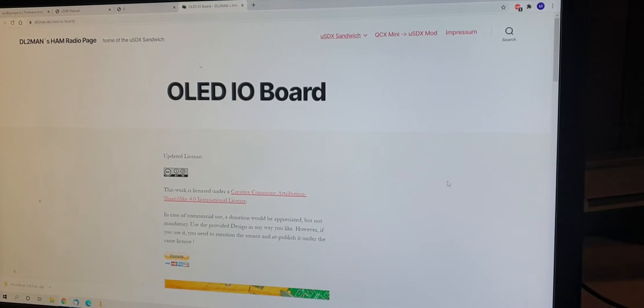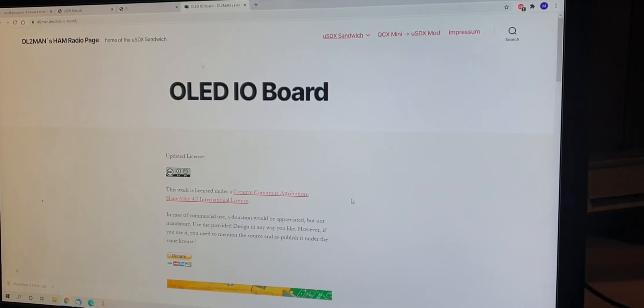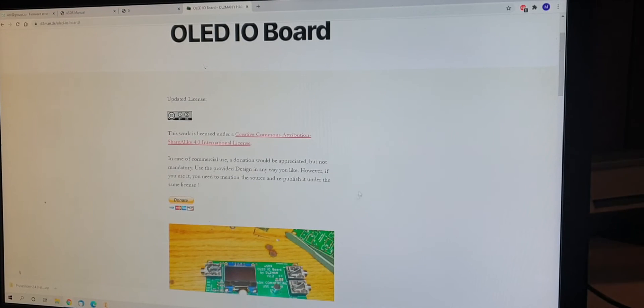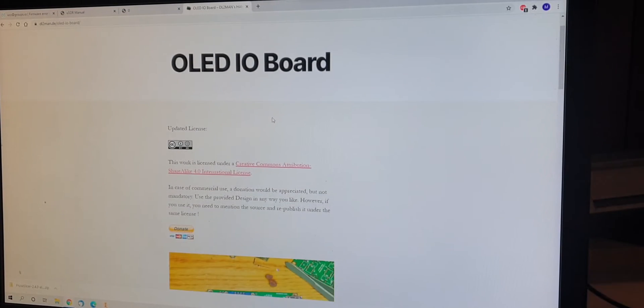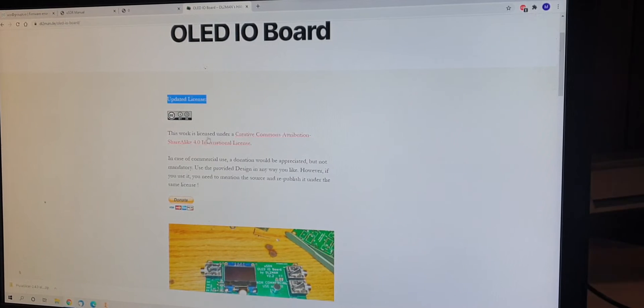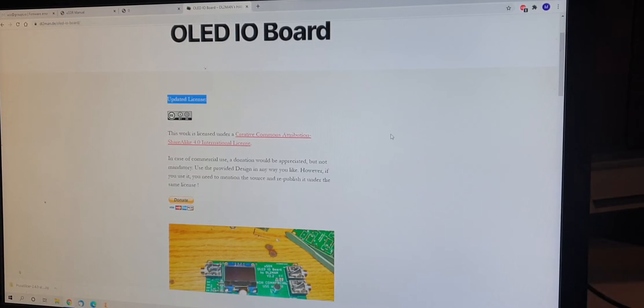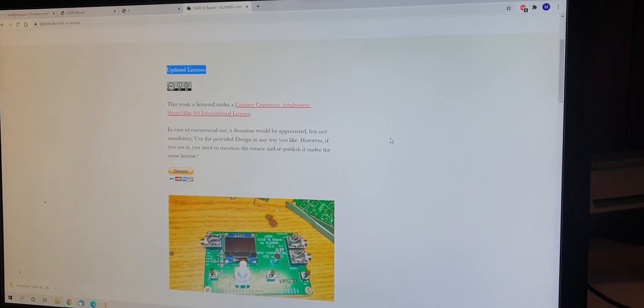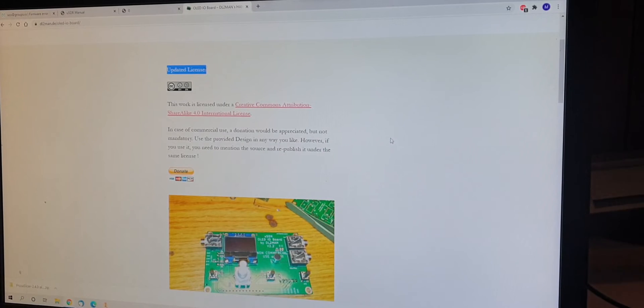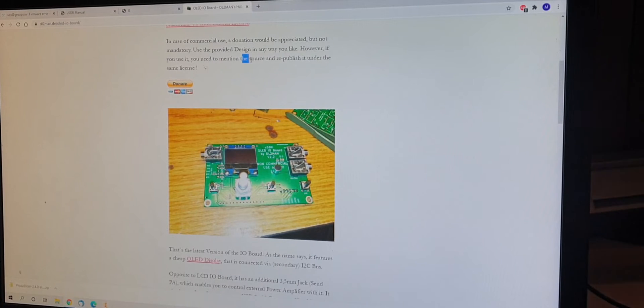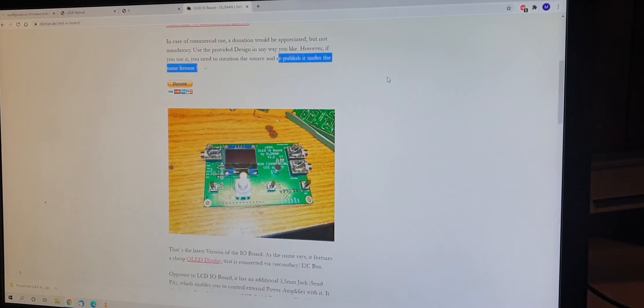Instead of saying, no, you can't do that, we thought it would be wise to make that available for anyone who likes that. So, we applied a new license, which is Creative Commons Attribution Sharealike International License. This means you can copy it, you can use it, you can do whatever you like with it, even commercially. However, if you do so, you need to mention the source, where you have that from, and republish it under the same license.